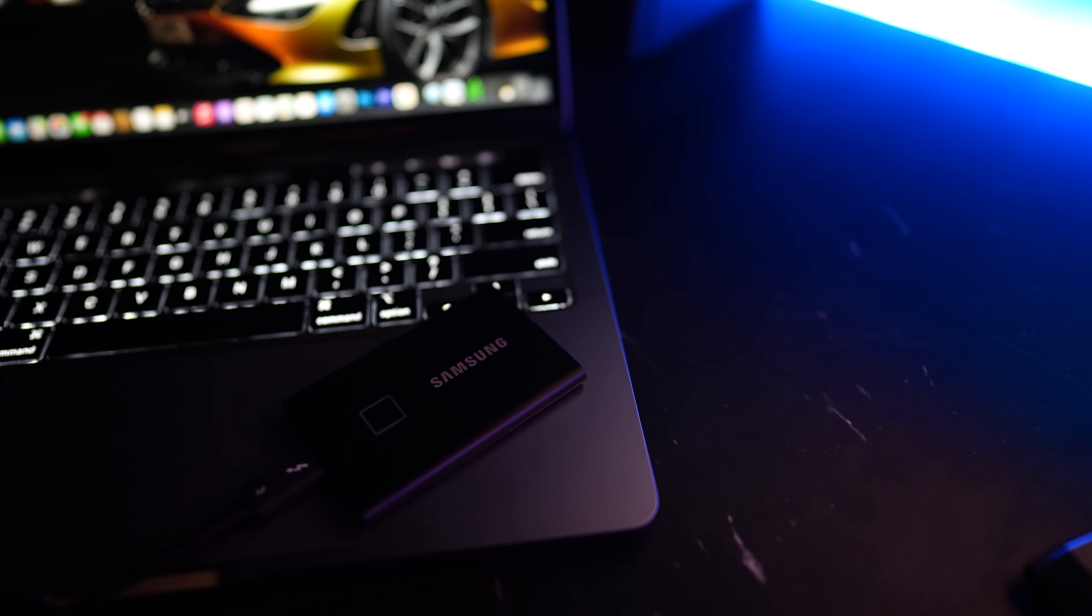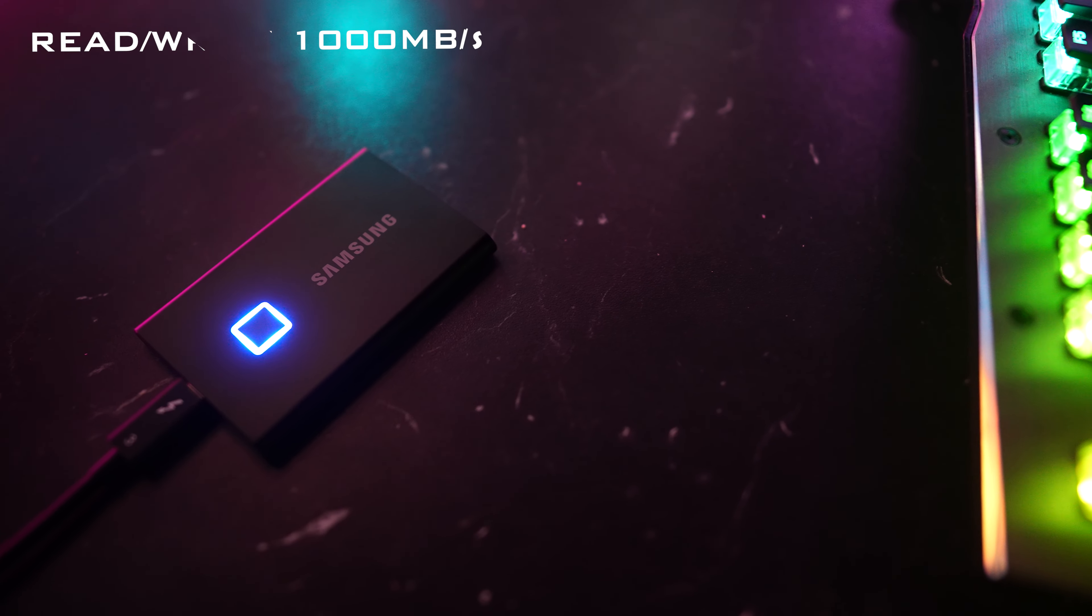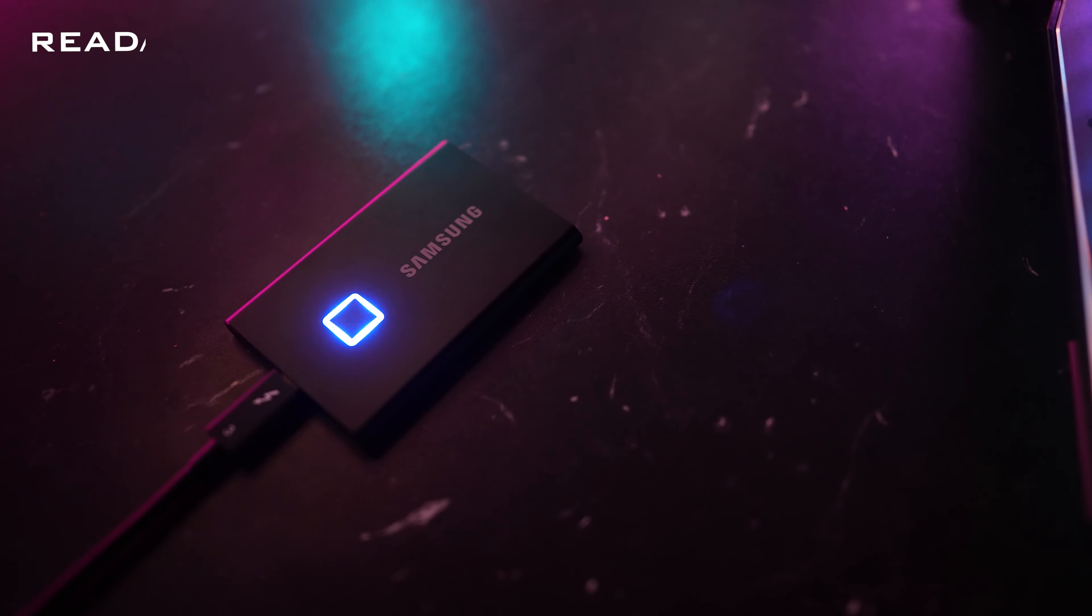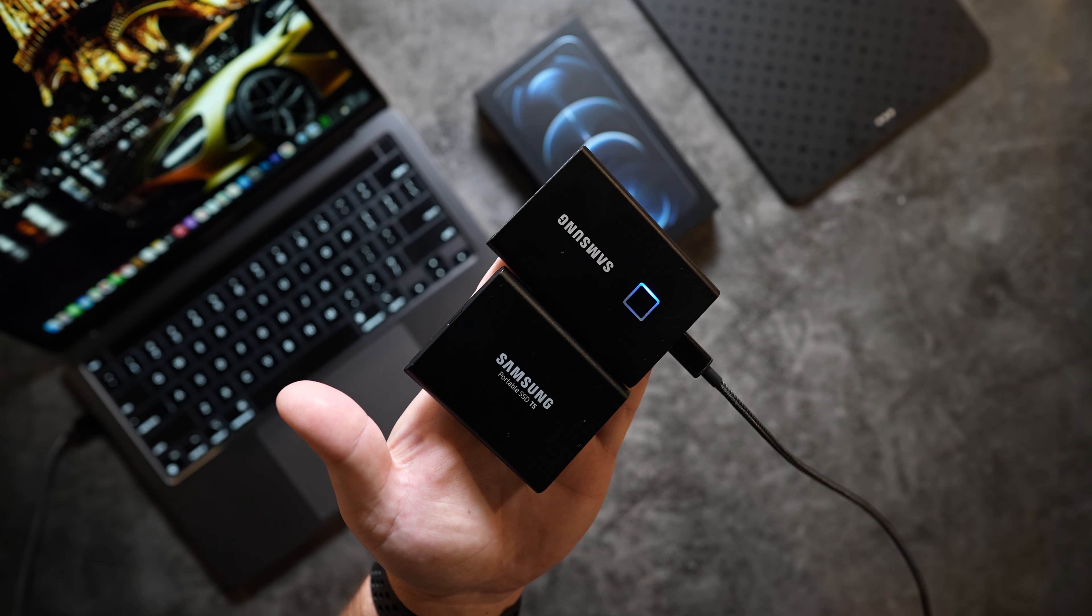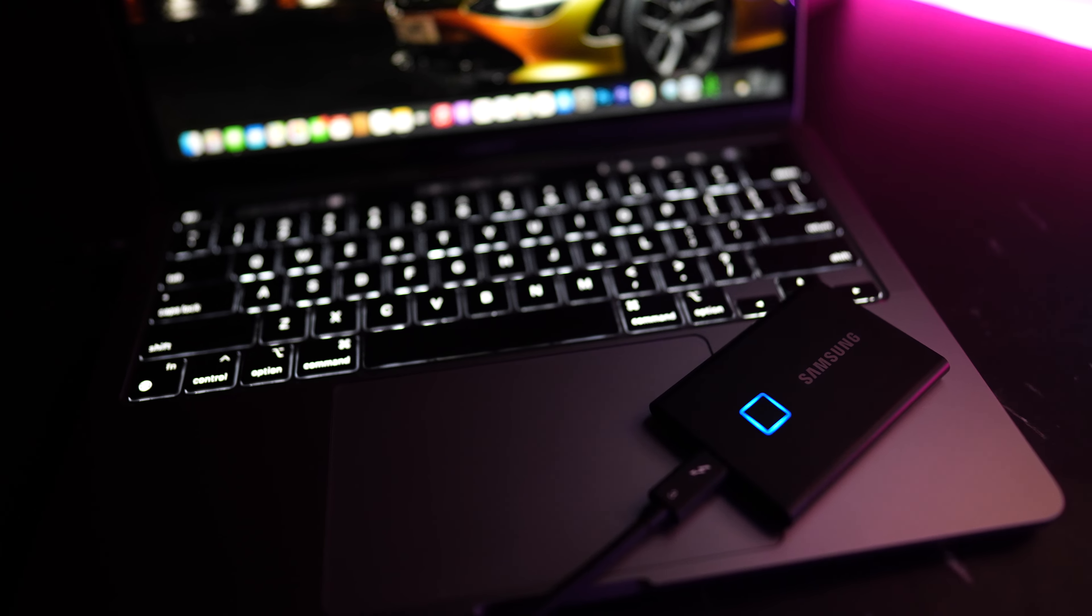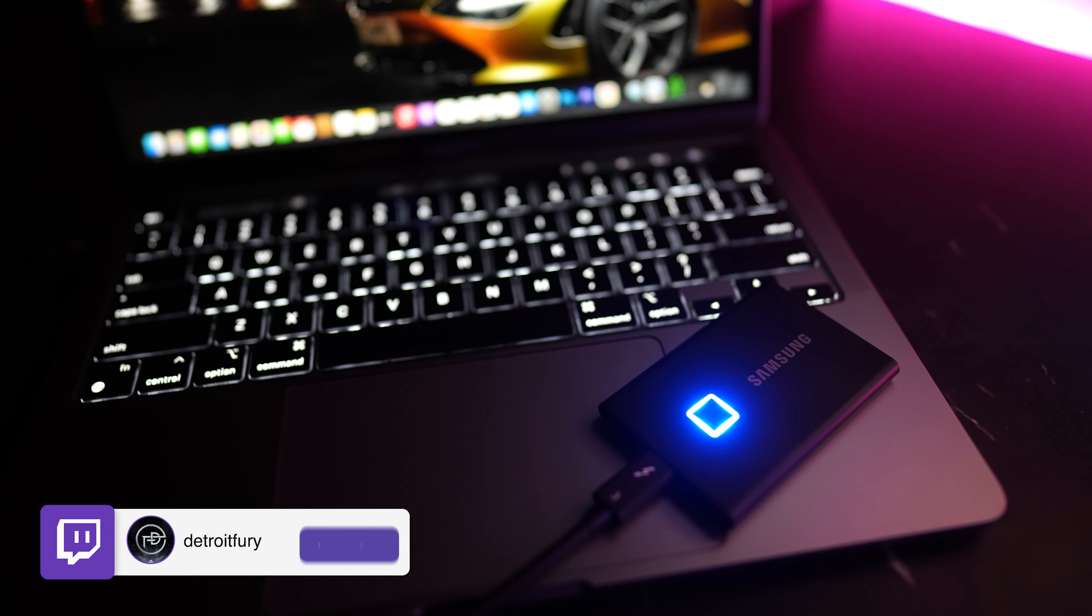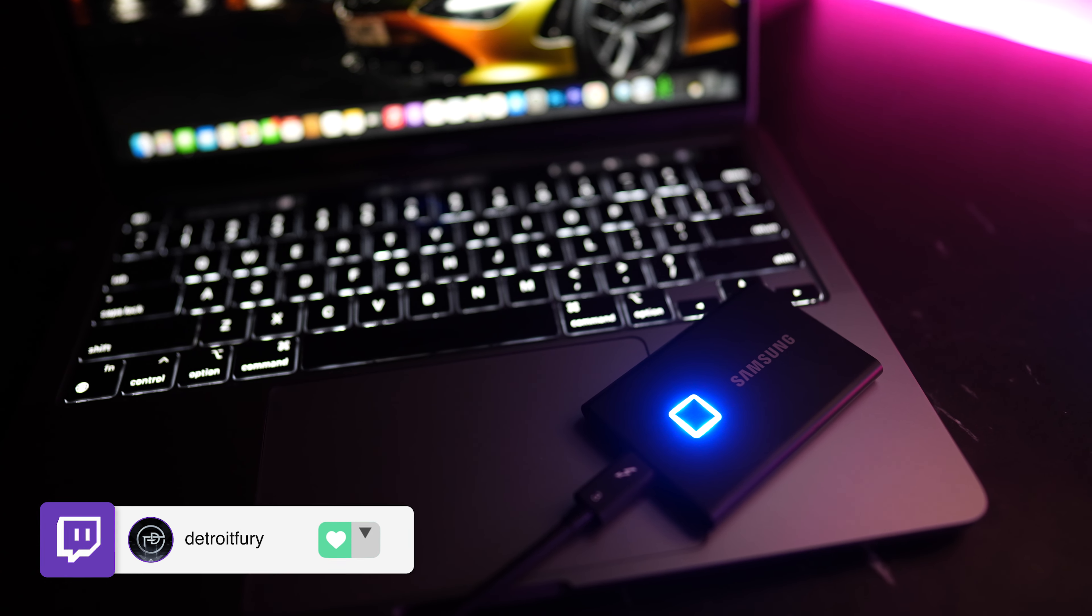It's compatible with USB 3.0 and 2.0 and it also has read and write speeds of up to 1000 megabits per second with an LED status indicator to let you know when it's in use.